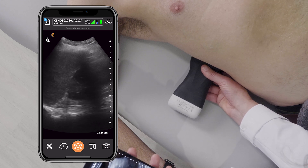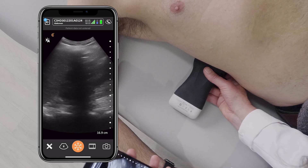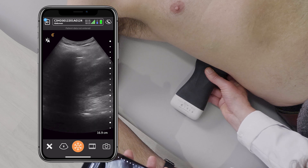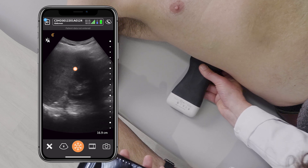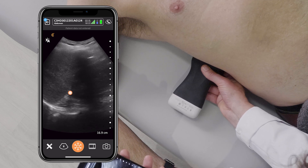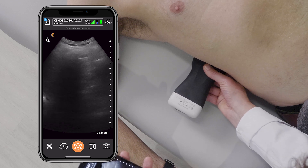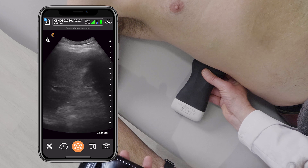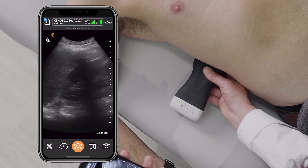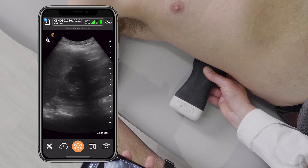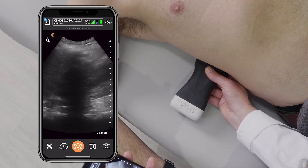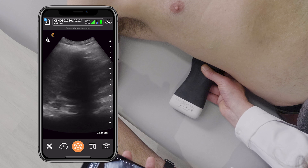You can immediately see the liver and the renal interface. From here, I can sweep through the kidney, and I can assess whether there's dilated calyces or a dilated pelvis.